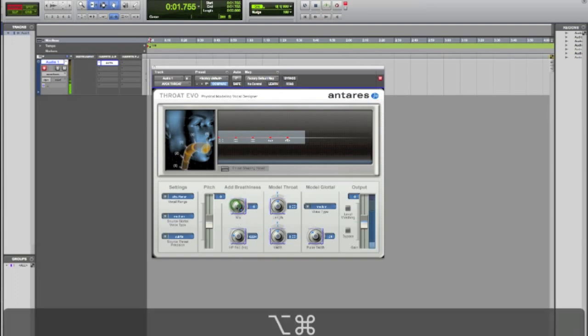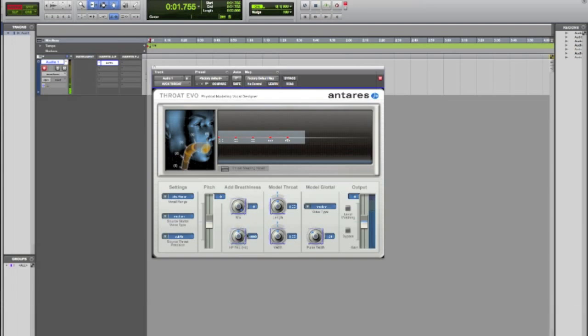Anyways you can go ahead and change that to zero if you just hold the alt or option button on your Mac. Sorry PC users it may be alt as well but I don't care about PC. You can go ahead and change it back to zero if you hold the alt and double click it.